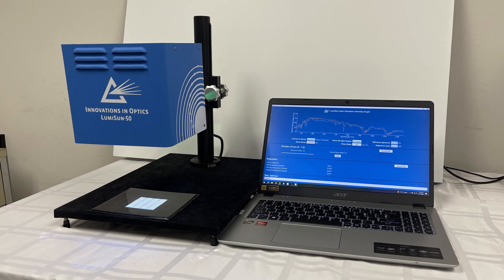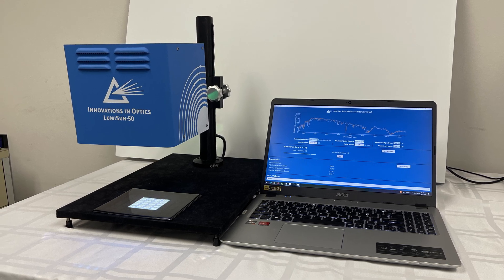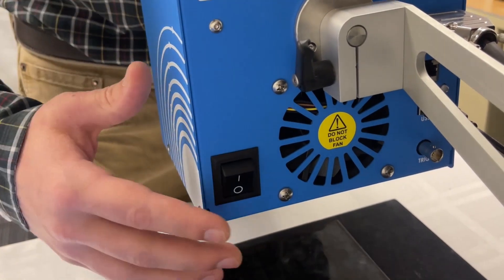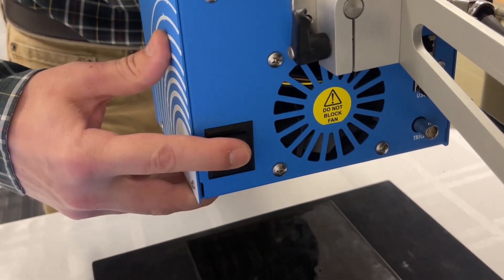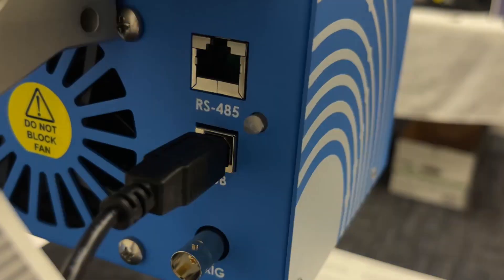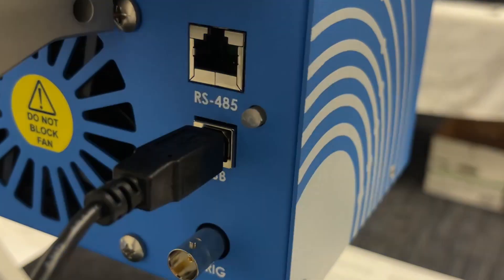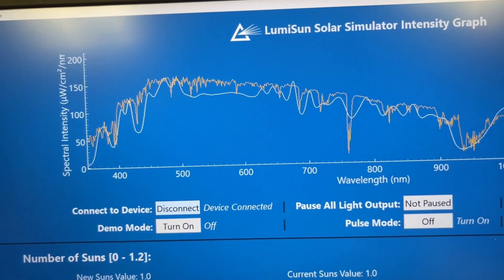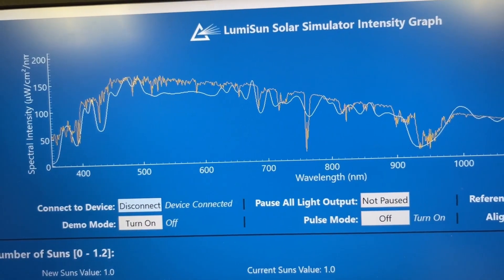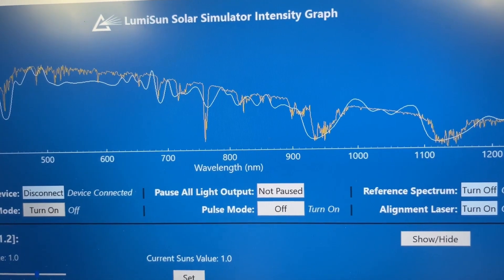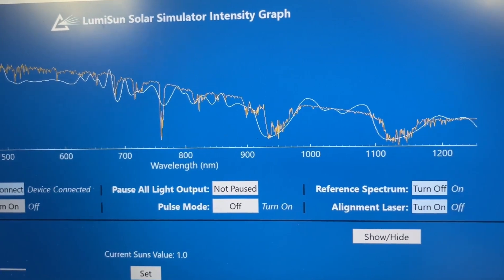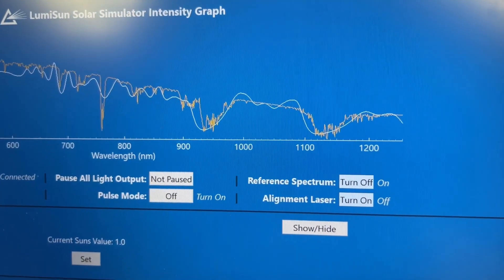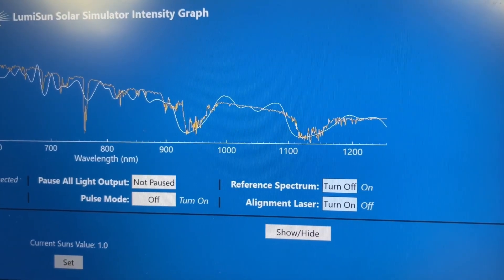The LumiSun 50 is class AAA+ over a 50mm square area, with best-in-class low spectral deviation and high spectral coverage, with superior temporal stability and uniformity, making it a highly accurate instrument for researchers and manufacturers.